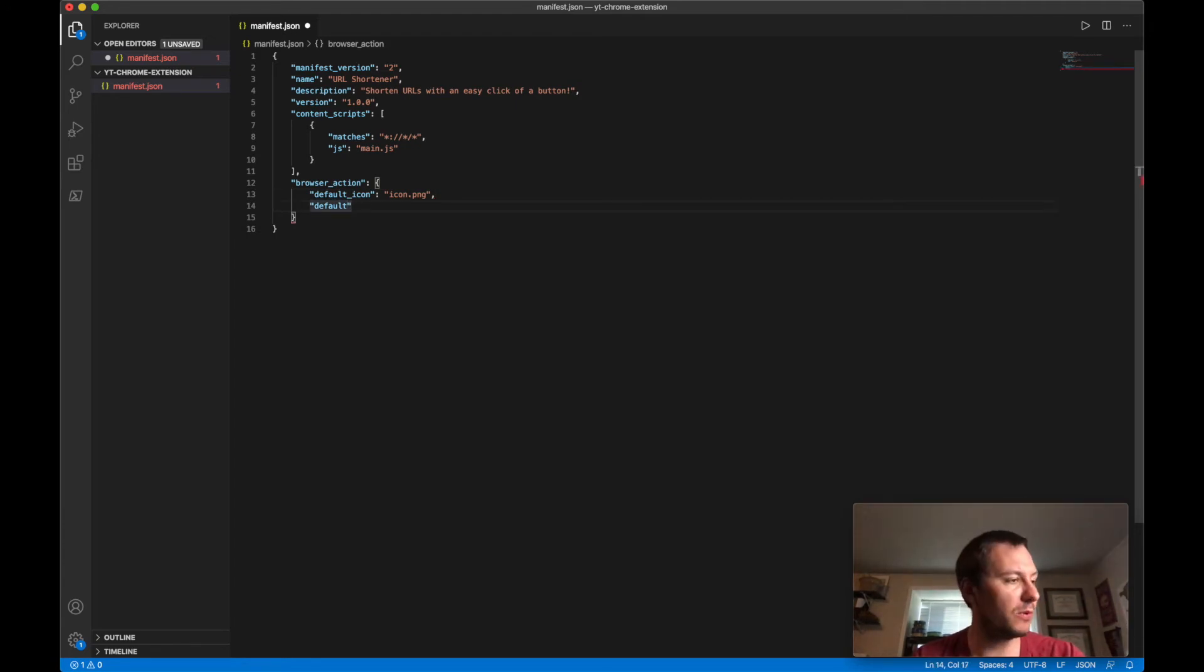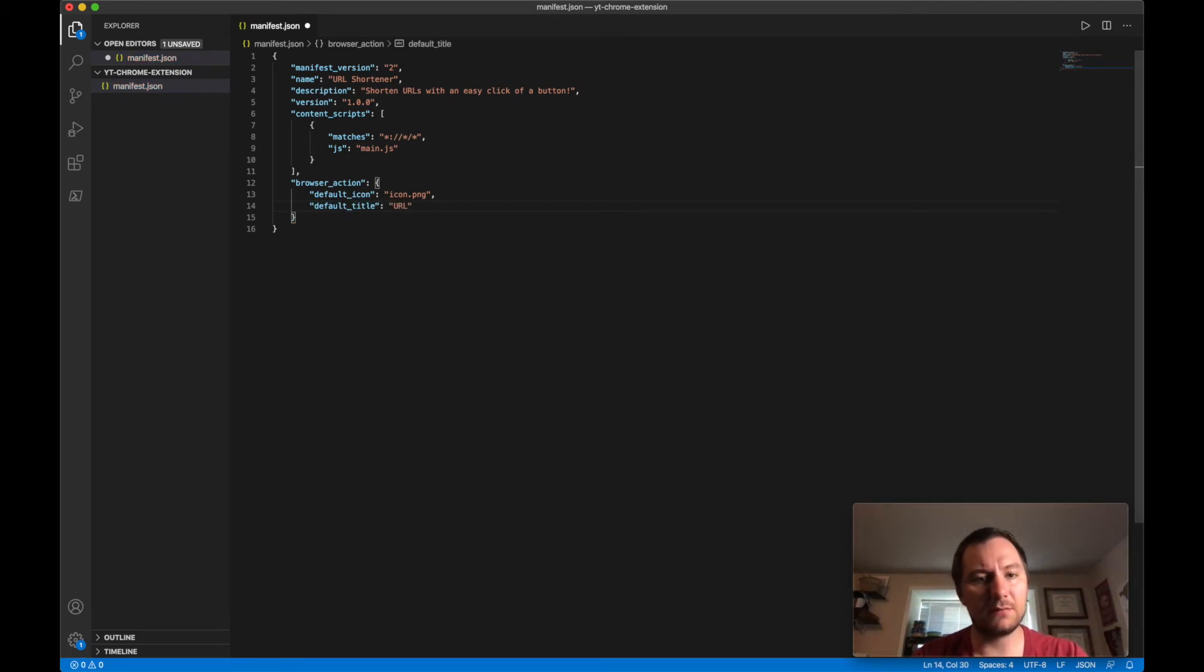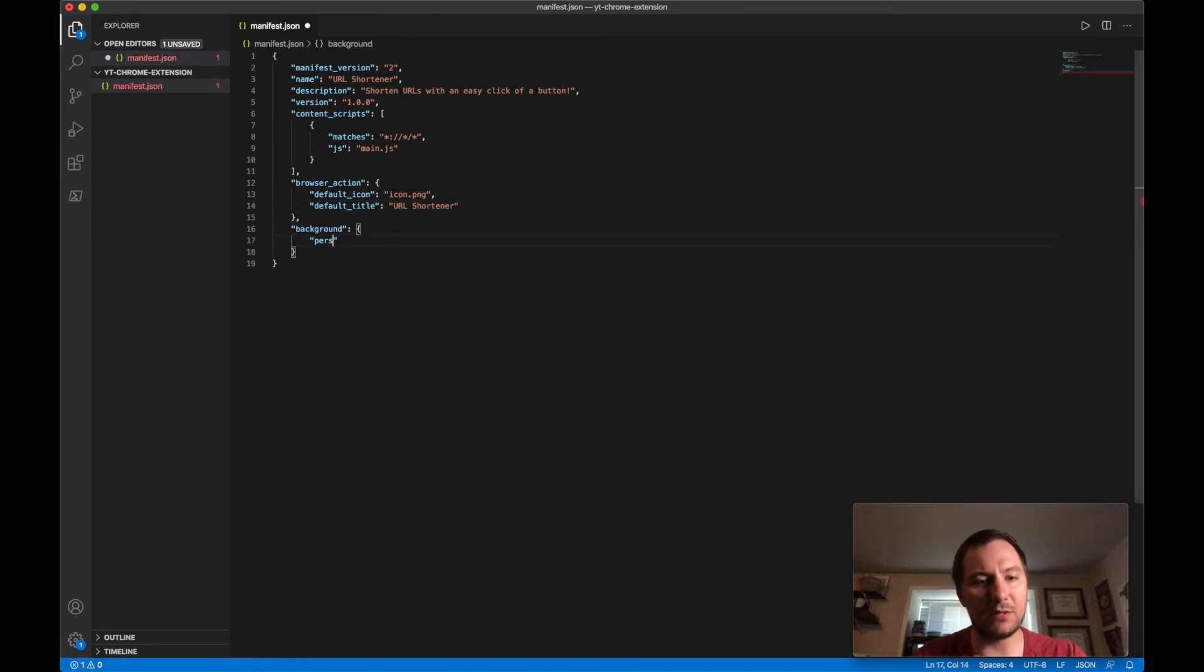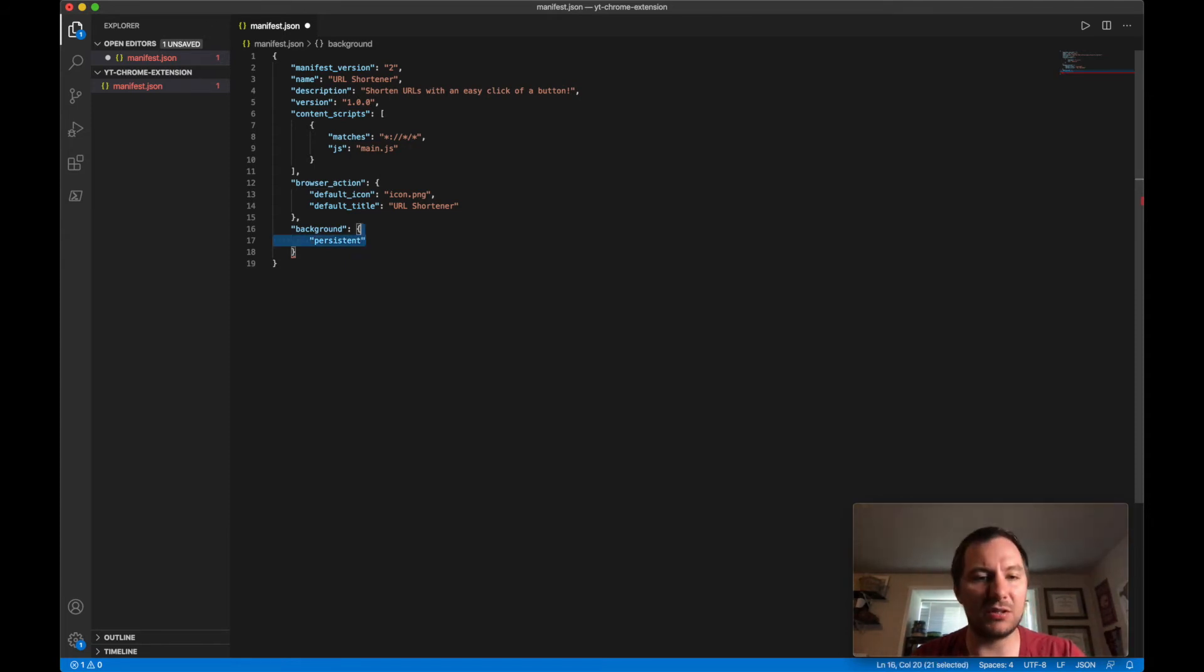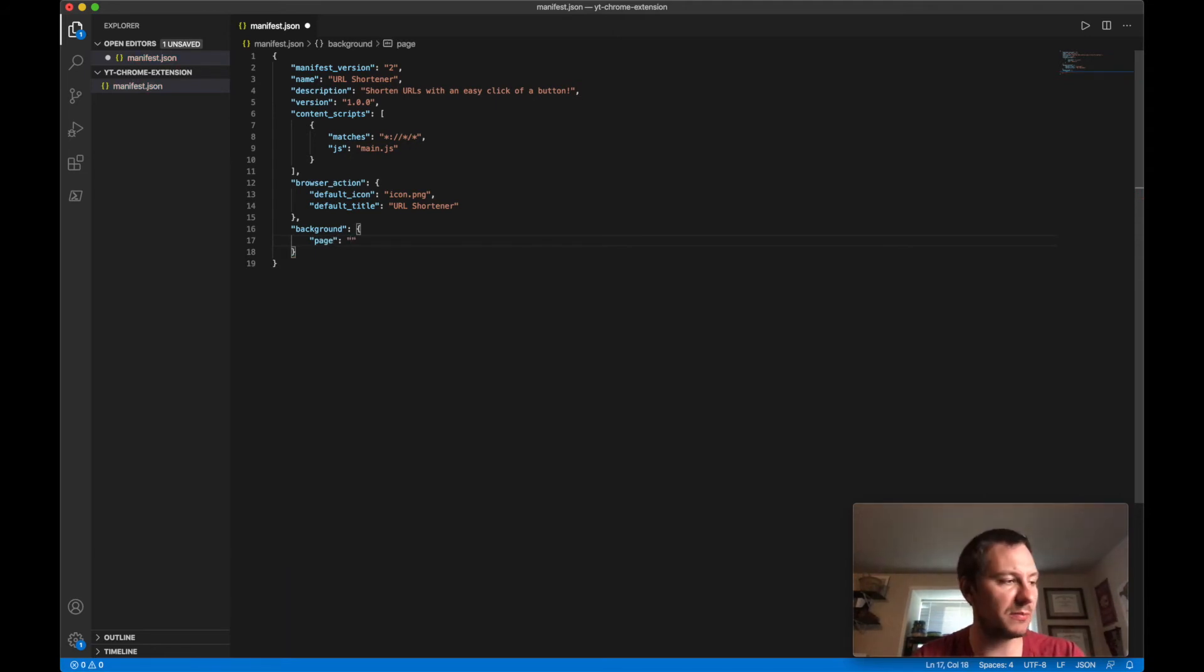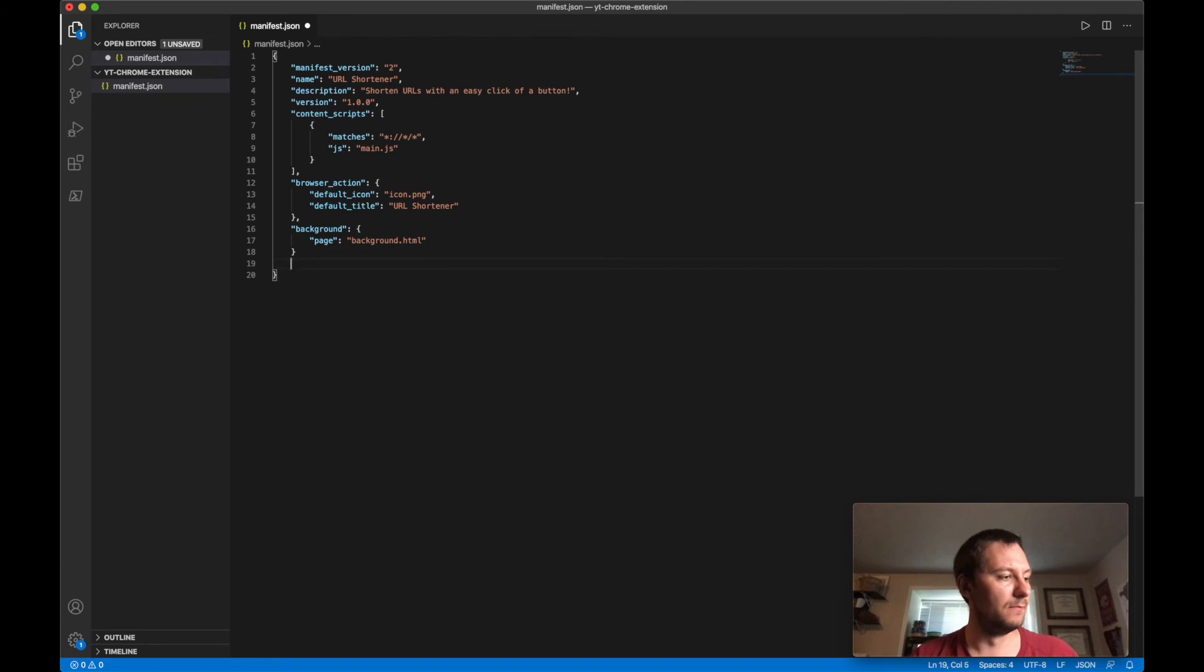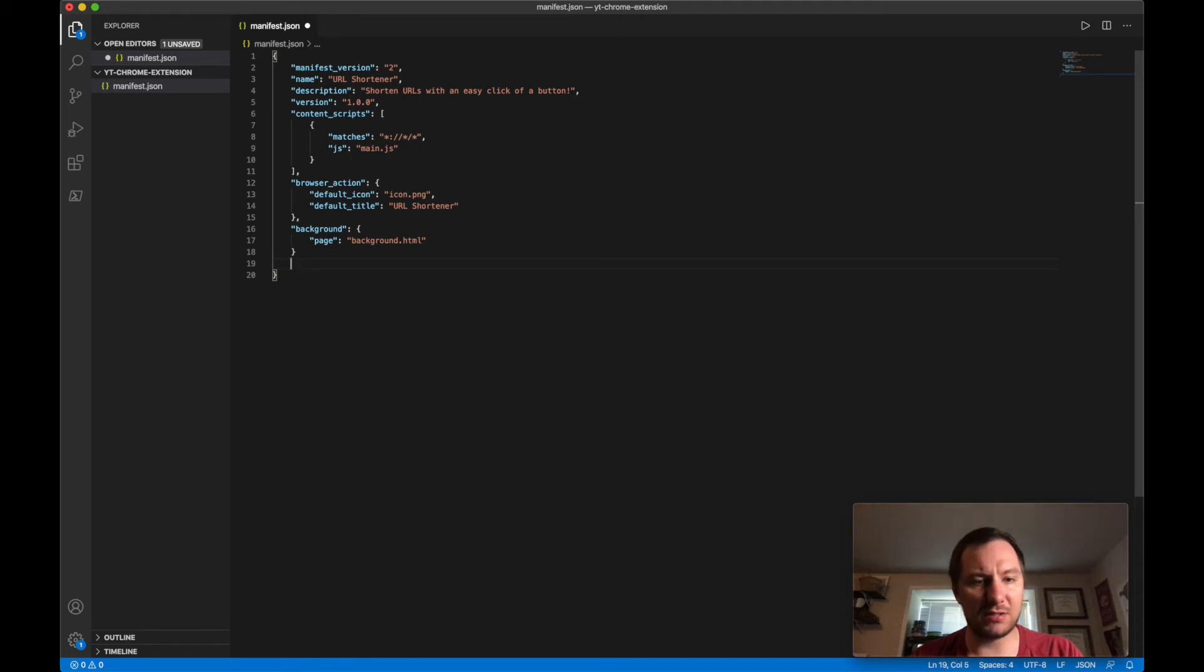We're not going to be doing a web page but we will do a default title and that will be URL. We will keep this persistent, actually no we don't need this persistent. What we do need is the page because you'll have a page but the page will just load the JavaScript here. So I'll do background.html.